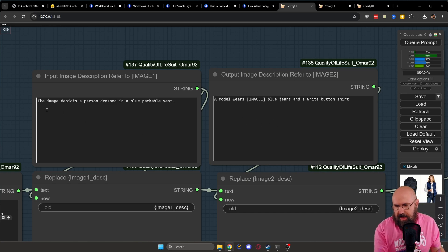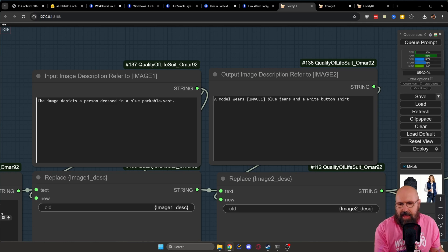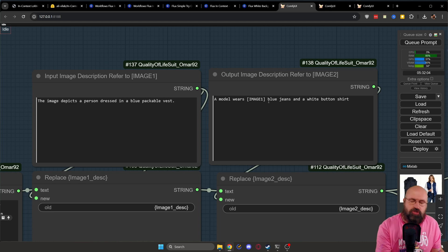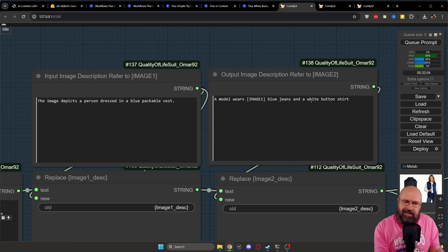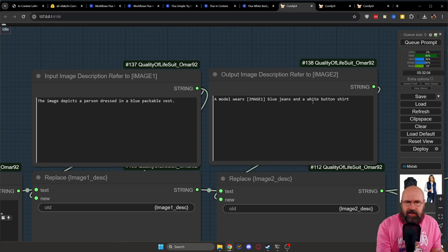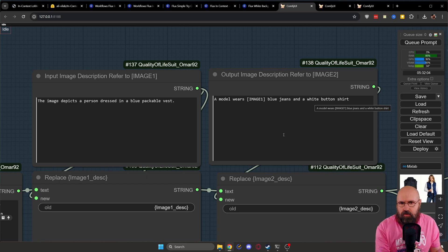So in the input, I write the image depicts a person dressed in a blue packable vest. And then on the right side, I have a model wears image one, blue jeans and a white button shirt. In both cases, I don't specify the gender. So it could be a man or a woman.